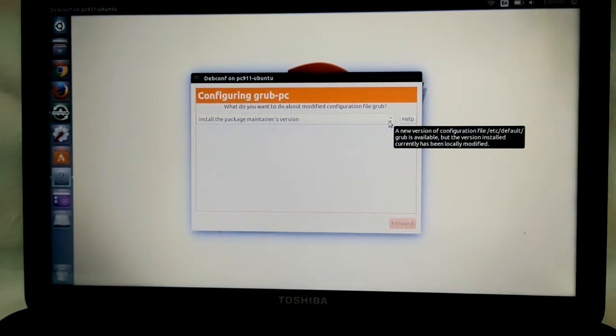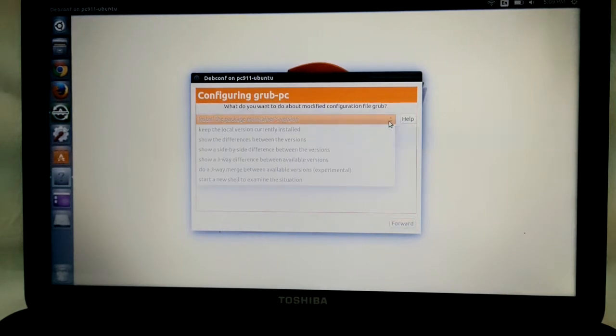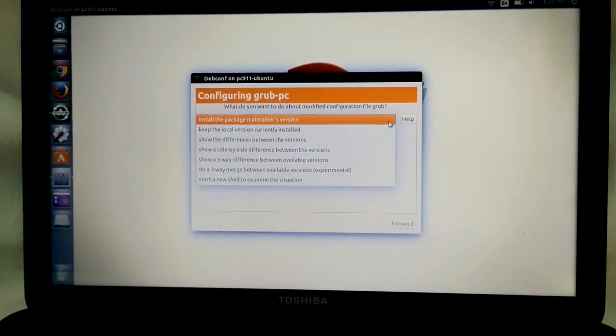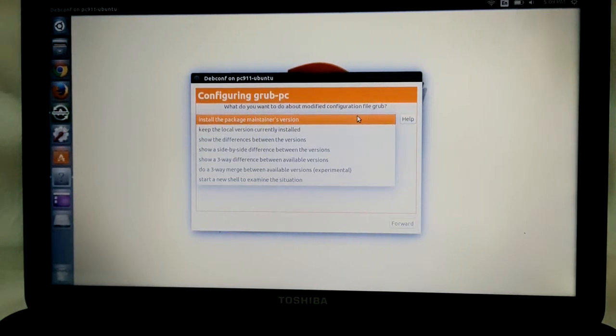As part of your regular updates, you're going to get this grub configuration. If you click here, you've got a bunch of different choices. We've already run it, and I'm going to go through what I recommend you do. It's worked every single time.